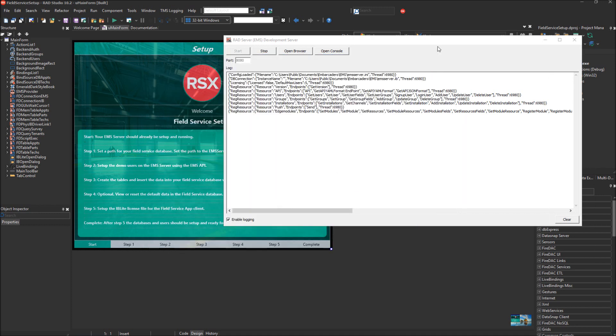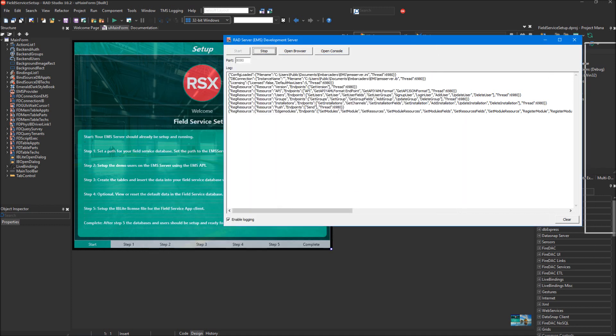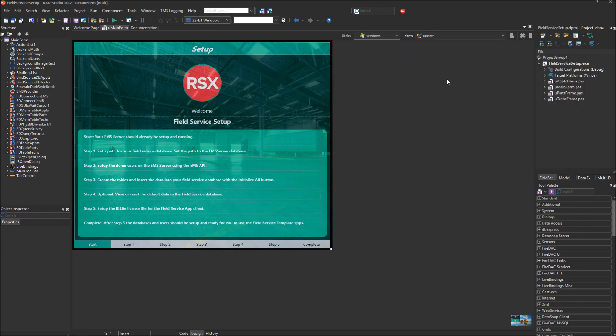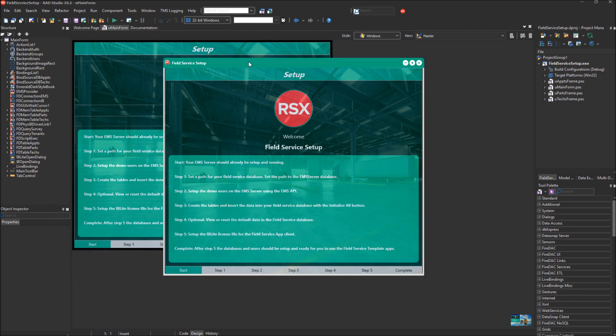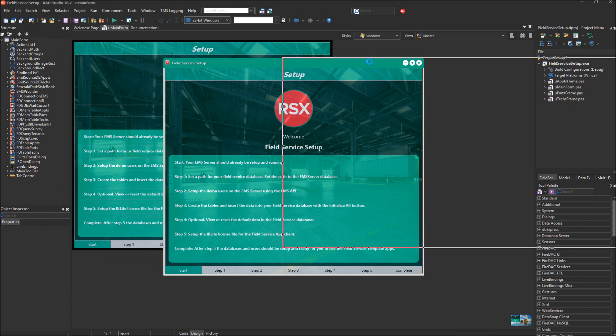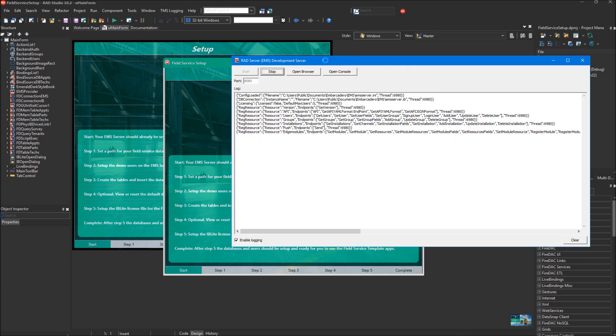We're going to launch the Setup app, the Field Service Setup app in RAD Studio. We're going to compile it to Win32, so we've compiled it, and now we're going to talk about the Setup app. We've got our EMS Server already set up and running.